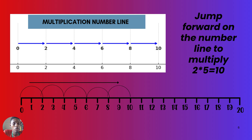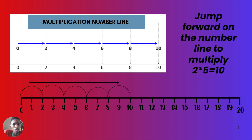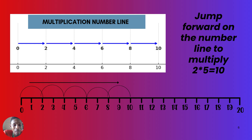You jump in steps of two, going five times: jump one lands on two, jump two on four, jump three on six, jump four on eight, and jump five lands on ten. You stop because you've jumped five times. The fifth jump lands on ten, so two times five equals ten. That's how multiplication works on a number line.